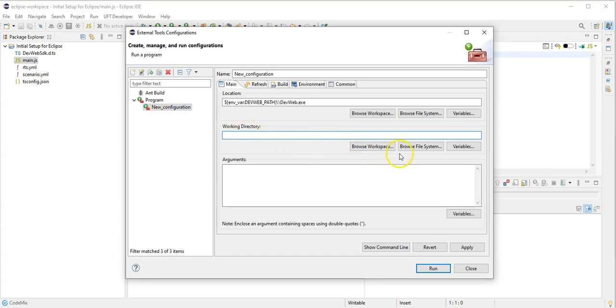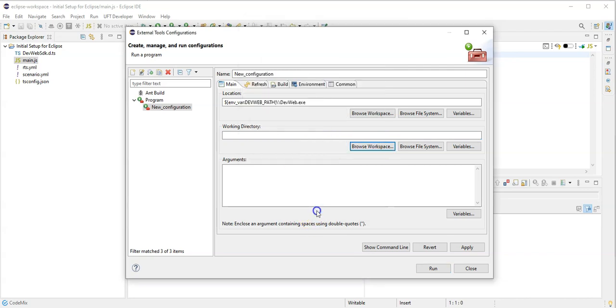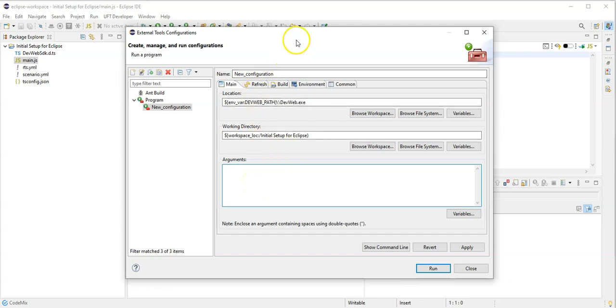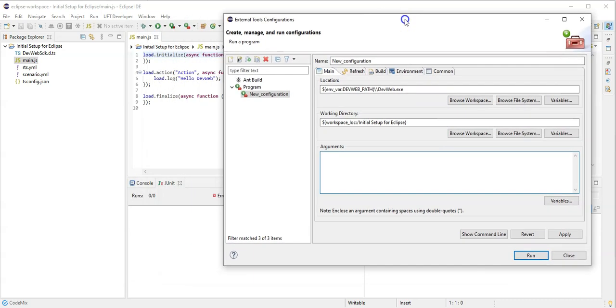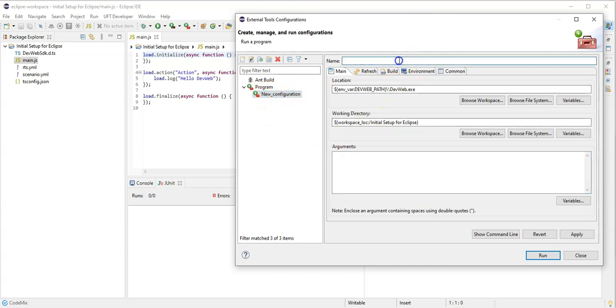My working directory should be the directory of my project, so I will browse the workspace. So this is my working directory. And for the arguments I can now also again check using the command line what are the arguments and also want to understand what should be the program execution.